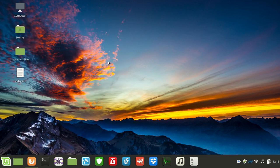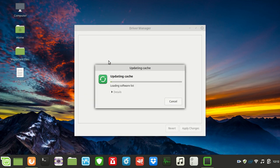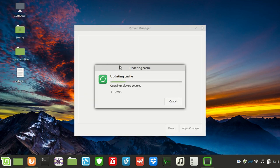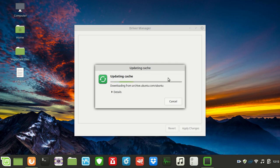Click on Driver Manager and wait for it to load. Once it does, you'll have options for open source drivers or the NVIDIA proprietary drivers.